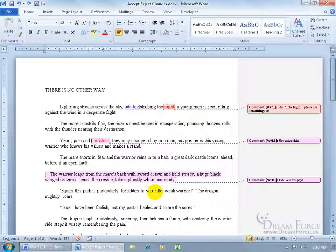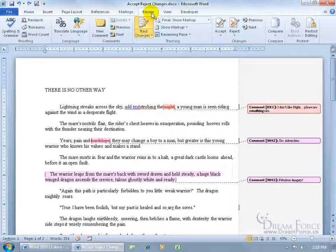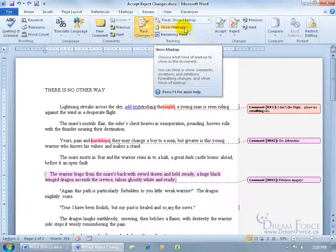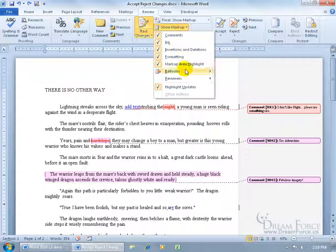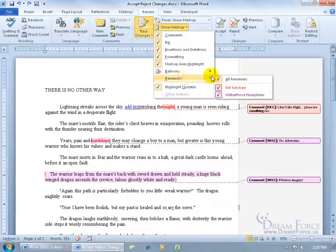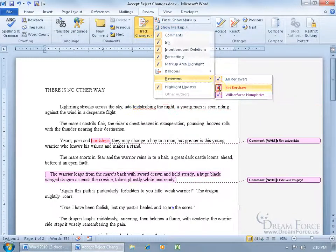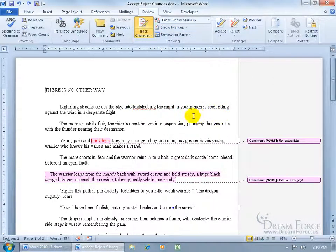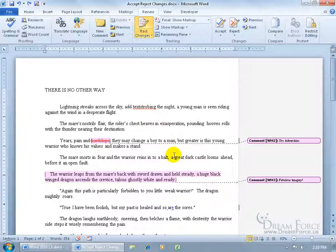Now when going through the document, let's say we have five people collaborating on this and I only want to see the reviews from one person. Come up here, click on the Review tab, go to the Tracking group, click on the Show Markup drop-down arrow, go to Reviewers, and uncheck the person you don't want to review. So I'll uncheck myself — it gets rid of the review markup but not the text or the changes that I made. It just unhighlights it so you're not focusing on that review, just the reviews highlighted by Mr. Wilberforce.